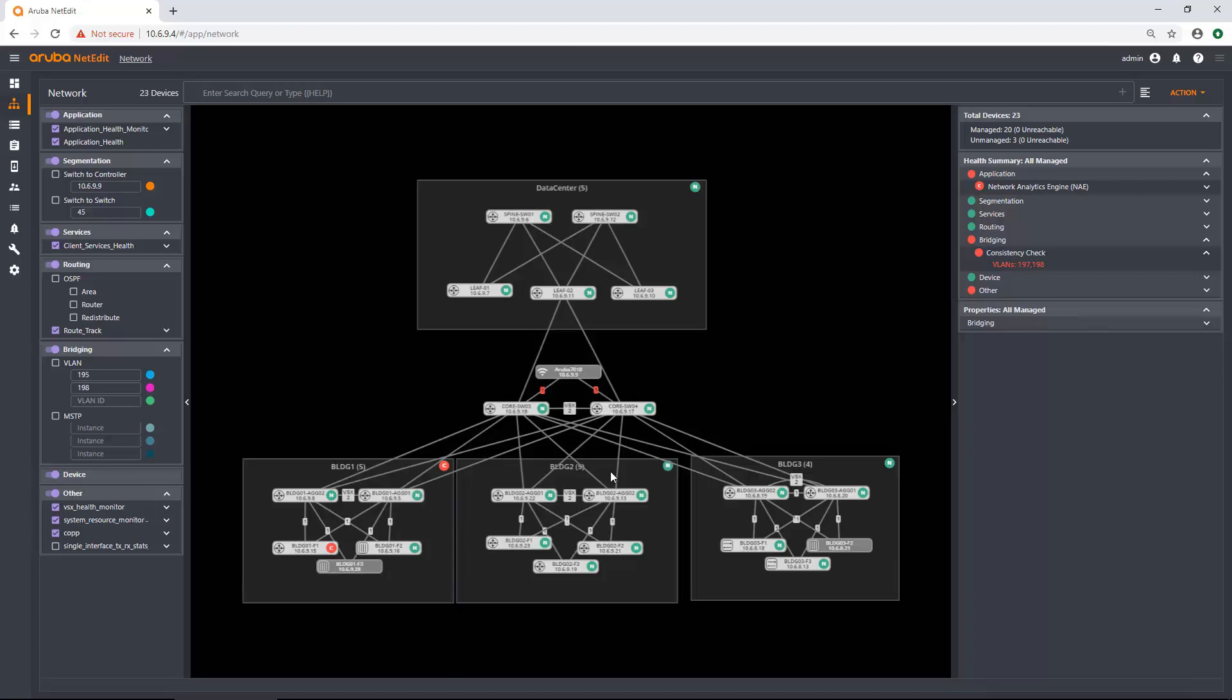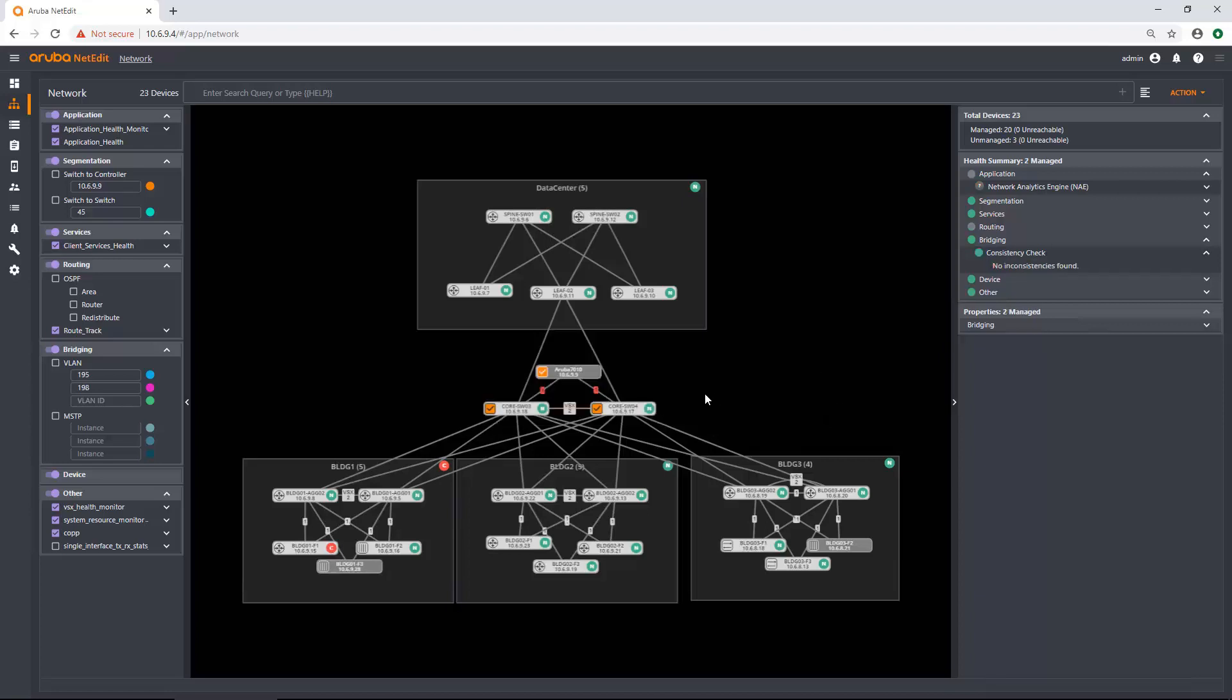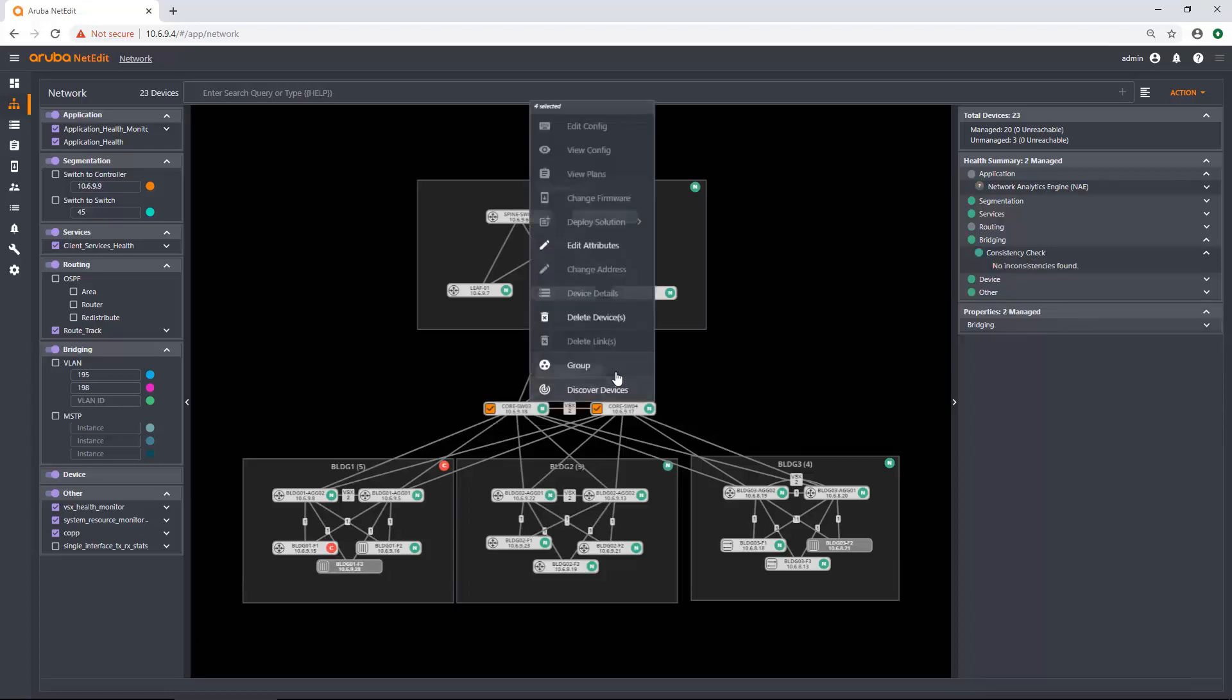So for the whole topology view here, there's a bunch of things you can do. Before in previous versions of NetEdit, you had the device list and you would actually go to the device list and that's where you'd start your configuration and basically start your entire workflow for NetEdit. Well, now you can do that from the topology view. And within the topology, you can do a bunch of things. So I can highlight devices. I can just shift and drag, highlight some devices and I can group them. I can discover devices. I can delete links. I can delete devices.